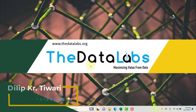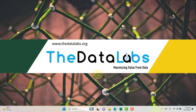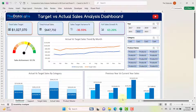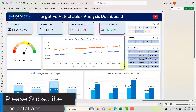Hi everyone, welcome back. You're watching the Data Labs. My name is Dilip. In this video I will walk you through a comparative sales analysis dashboard that I have developed in MS Excel, and this is the premium dashboard.